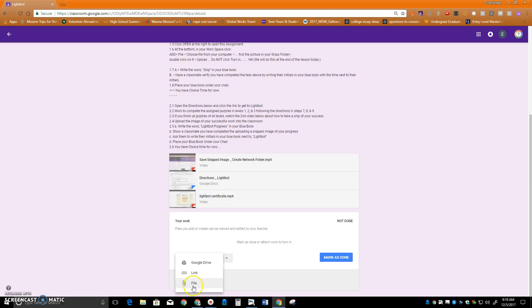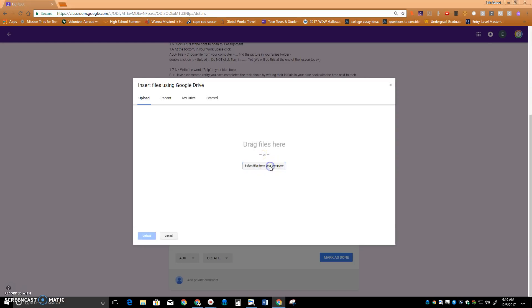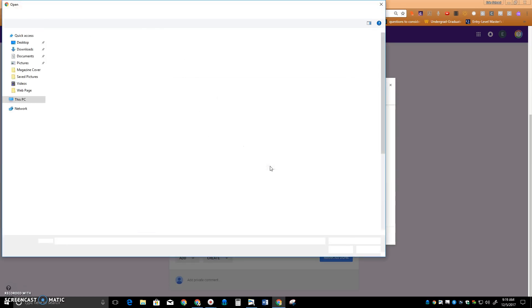Add, and it's a file from our network folders. It's not on our Google Drive and it's not a link. So I click File, select a file from our computer, and then I need to find it.